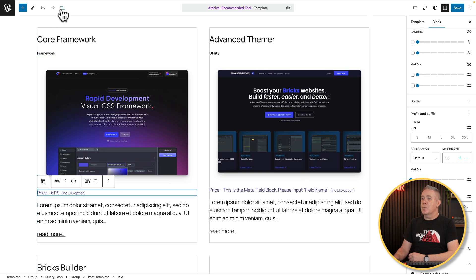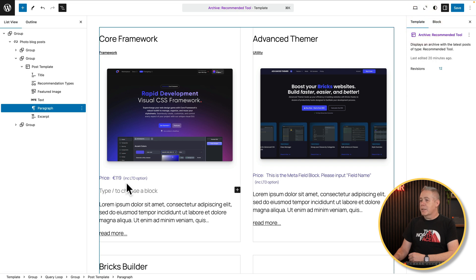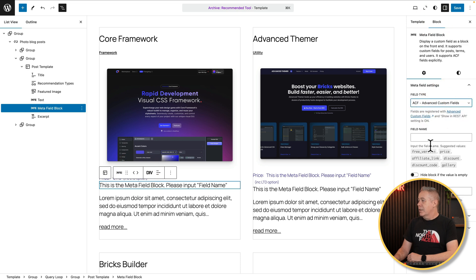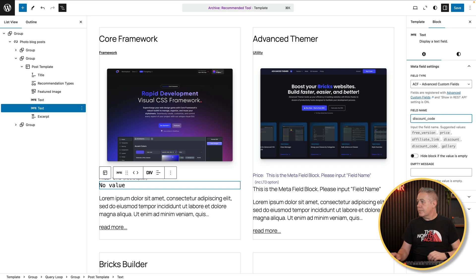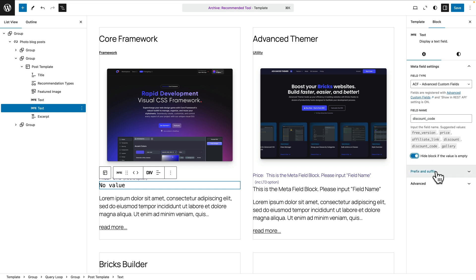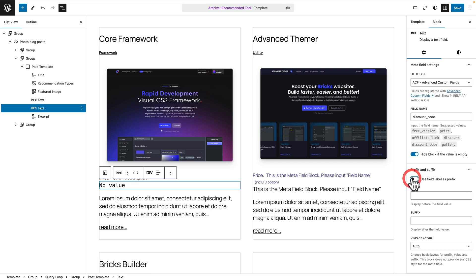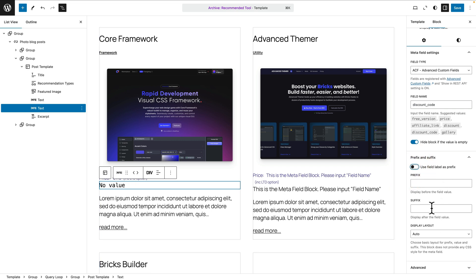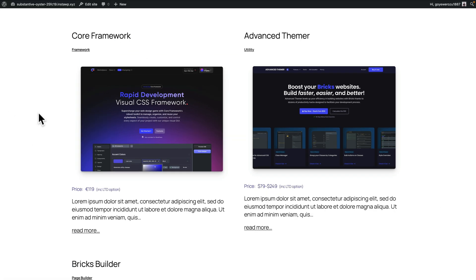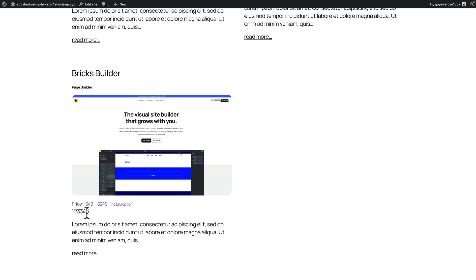So if you want to add another field, you can simply add one after. Come back over to our template, select this, and go into meta to add that meta field block in. Change this again over to ACF. We can say if there's a discount code — and you can see there's no value there because this one doesn't have a discount code associated with it, so we can say hide if it's empty. Again, set your prefix and suffix, and you can also use the field label if you want. Hit save, and now if we take a look at the front end, we can see the core framework, the price with the prefix and suffix, and there's the discount code on the ones where I've actually got one.